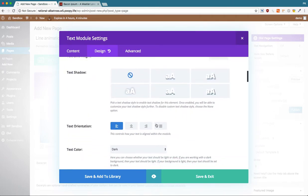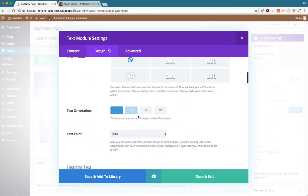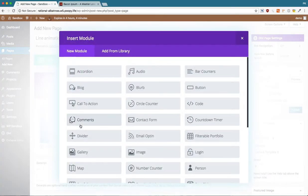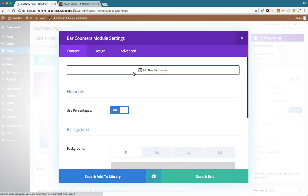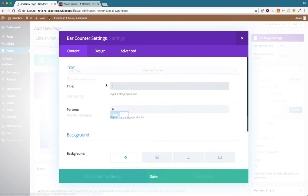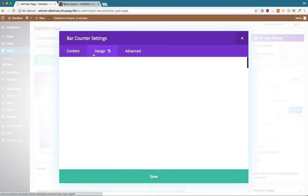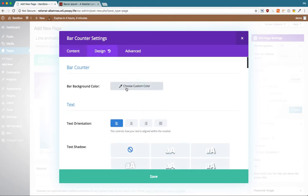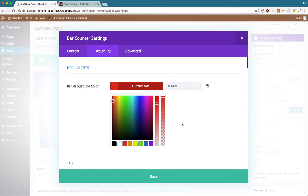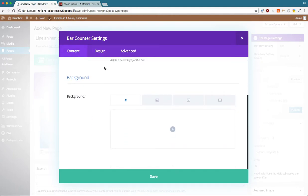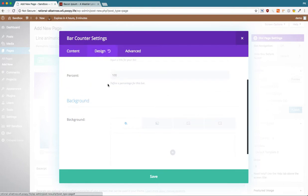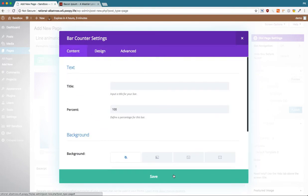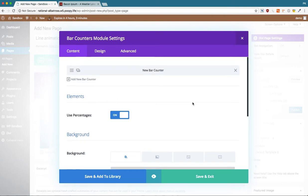I'm going to center that. That's our header. Let's start with the bar counter module. We're going to add a new bar counter. Give it 100% because we want it to go all the way. Then we're going to give it a background color. Let's just give it a simple color like that. I'll just center that just in case.